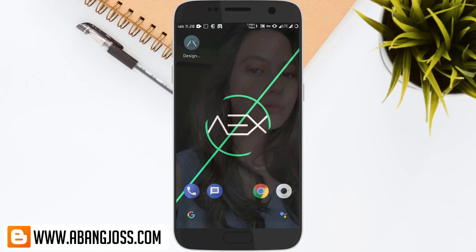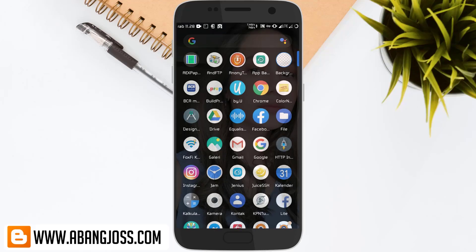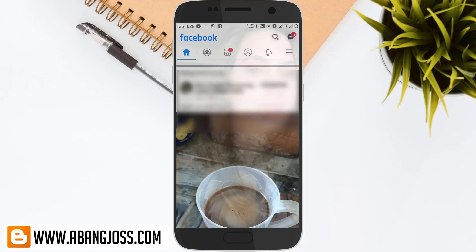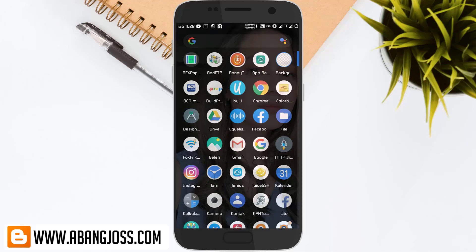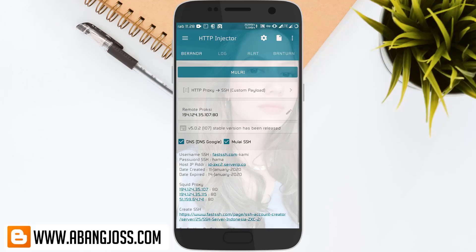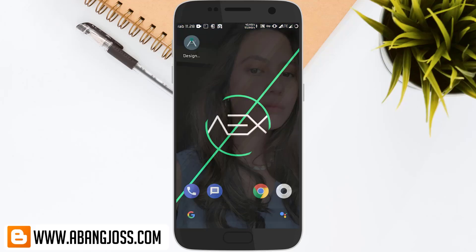Let's try Facebook, and also HTTP Injector — the wallpaper shows through all applications. Once again, you can download the app from the link in the video description. Don't forget to like and comment. Bye-bye, enjoy!